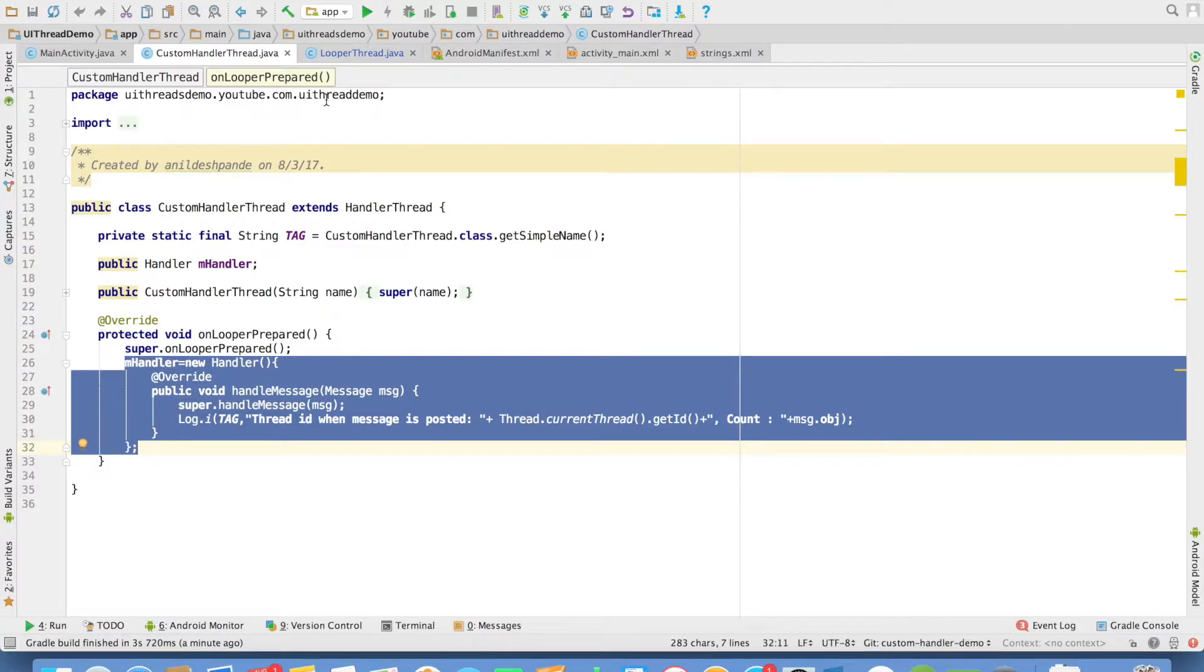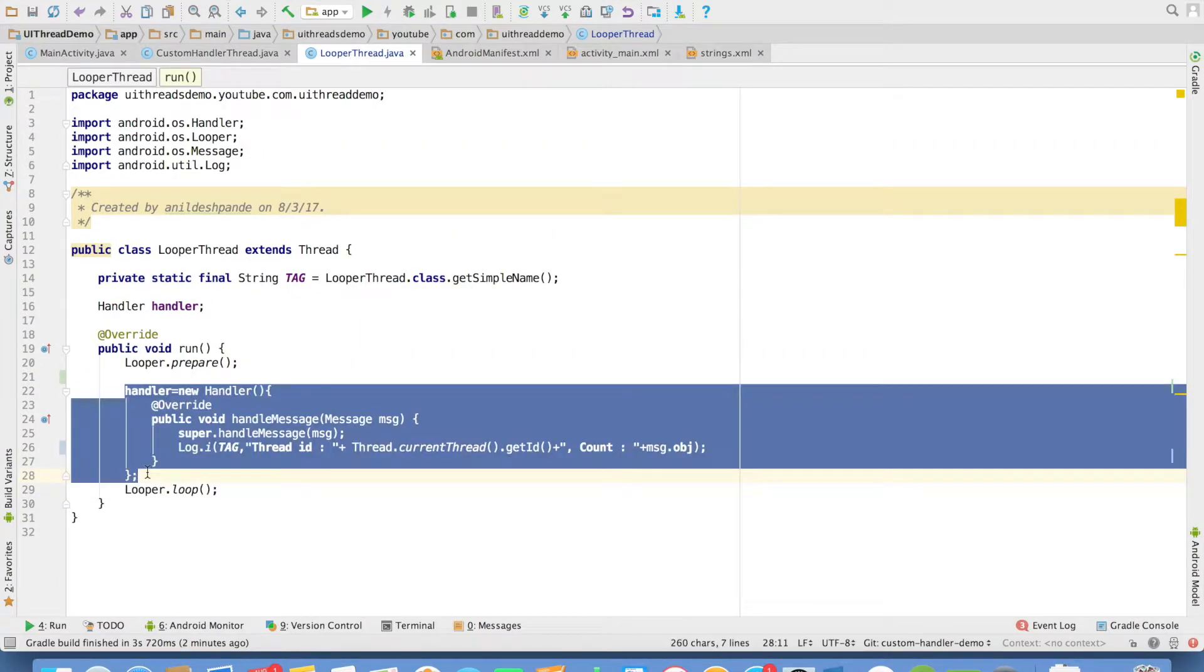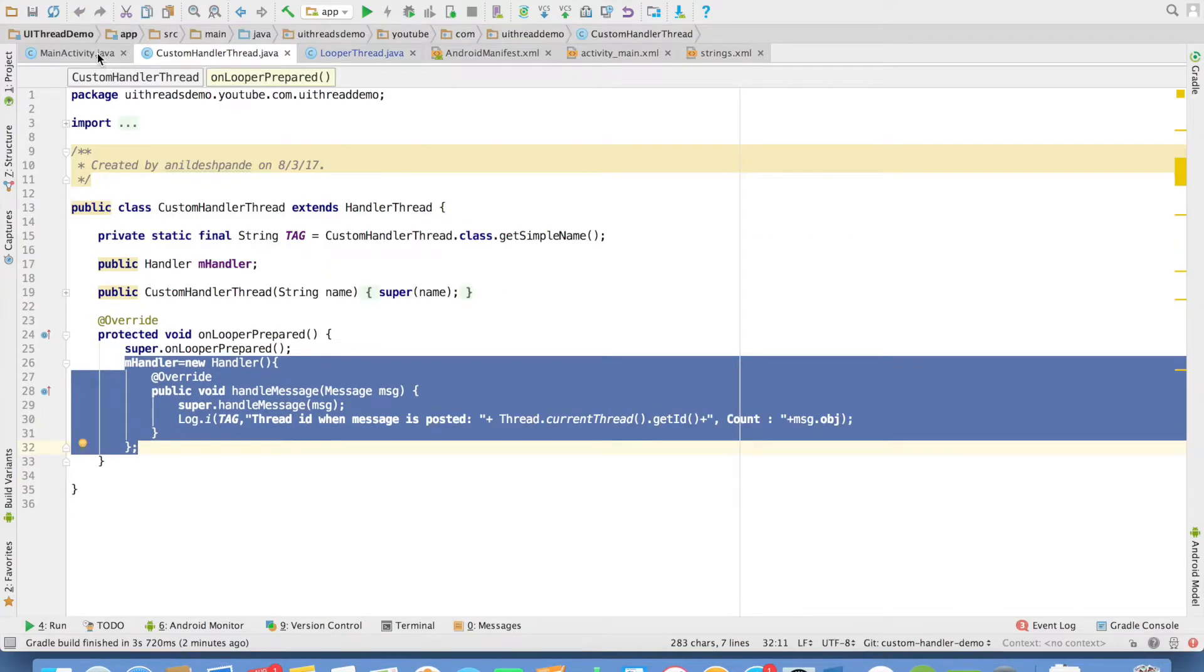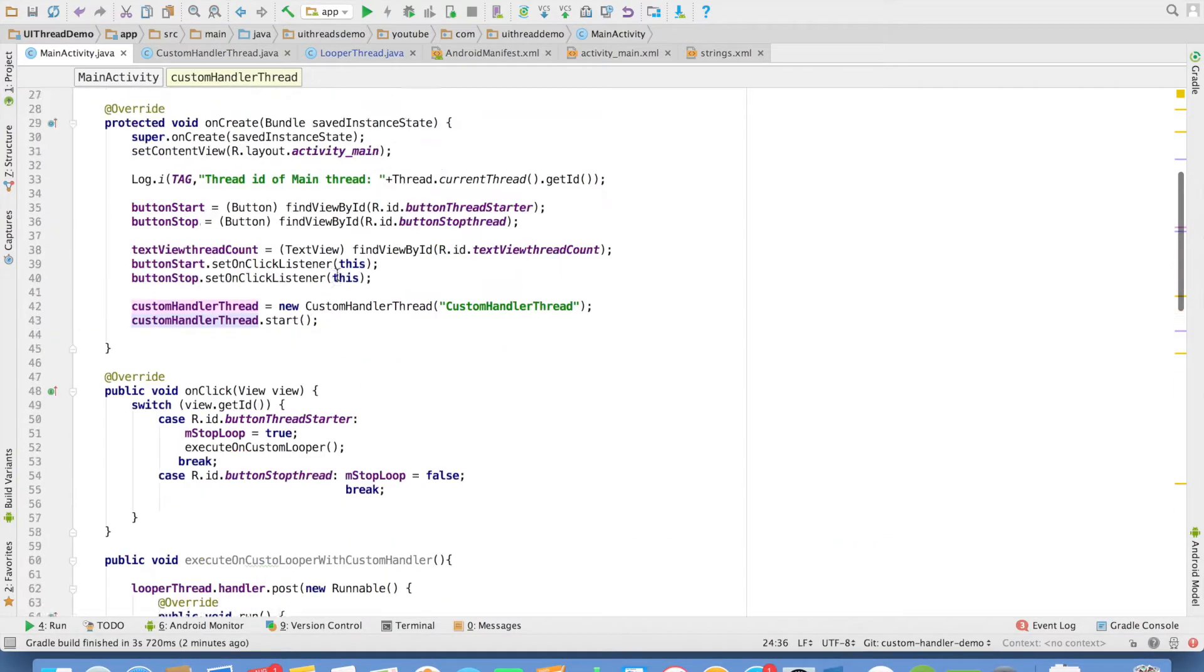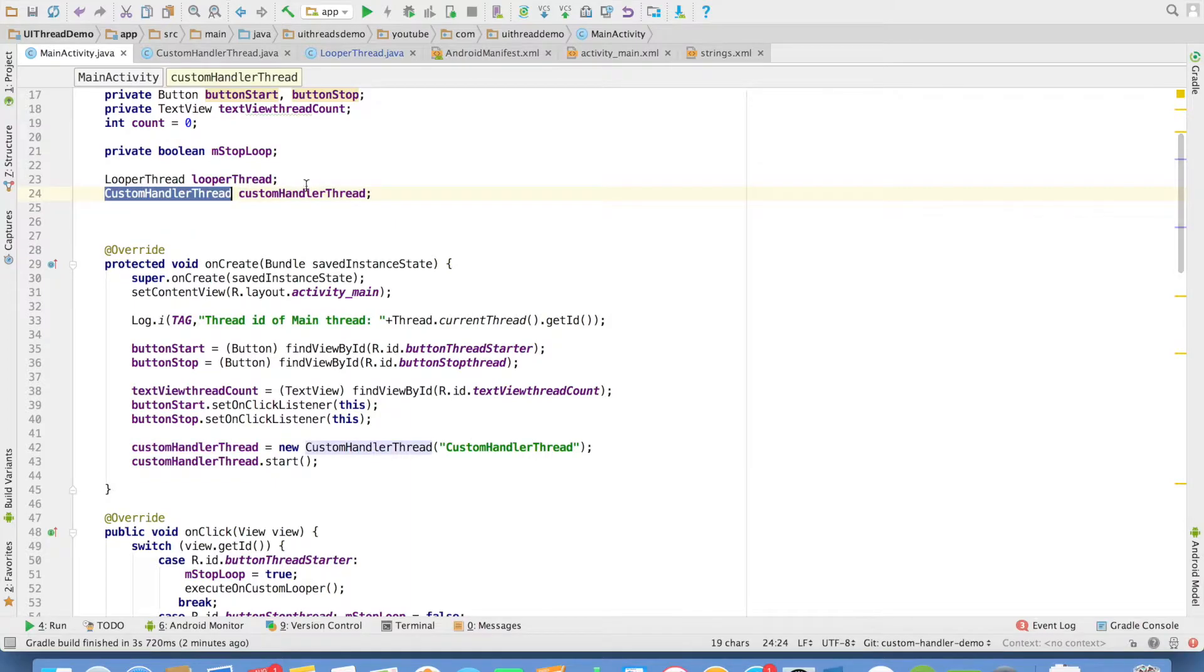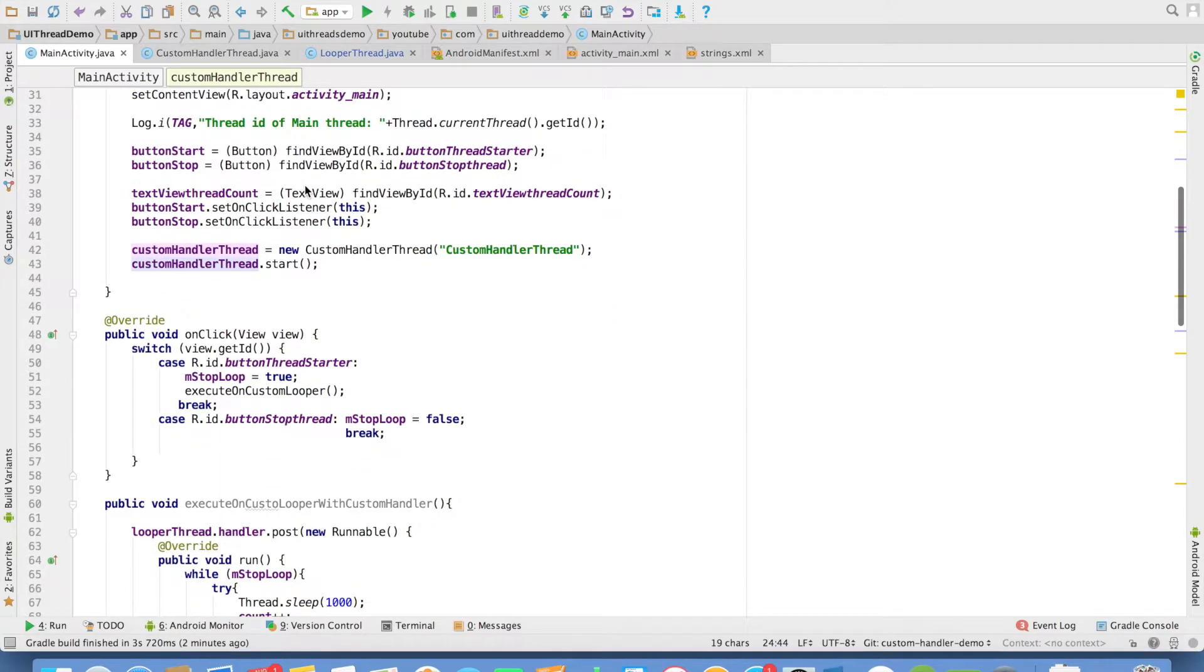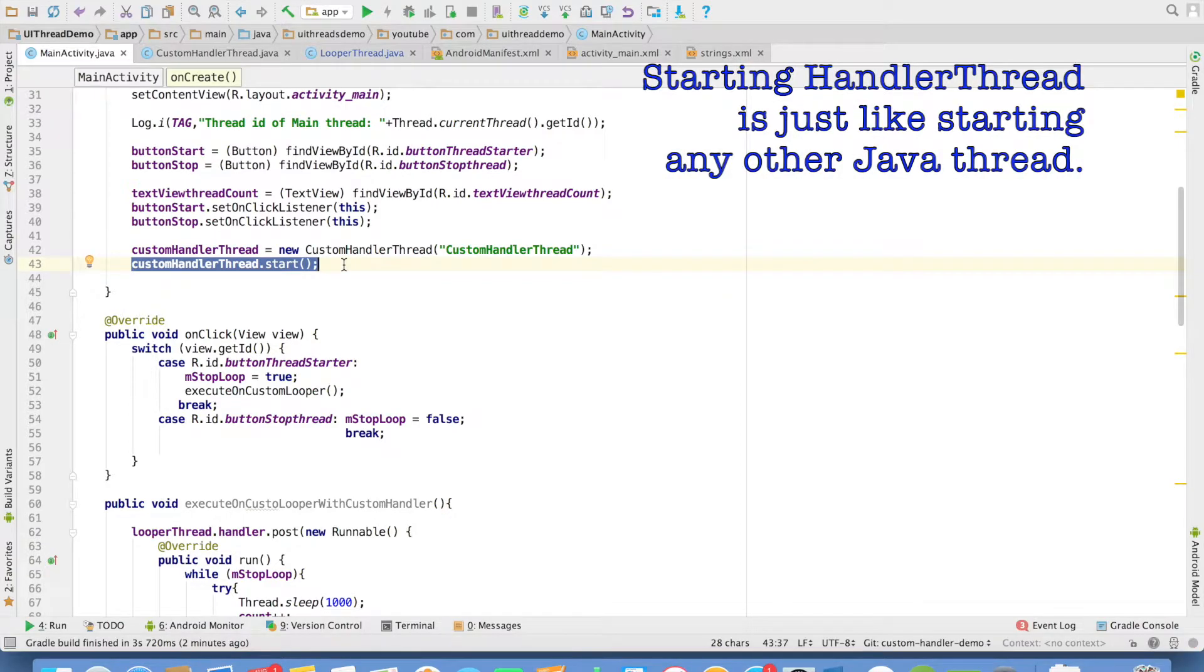This looks pretty much similar to what we had done in previous video. And then in the main activity, what I will do is, I will create an instance of custom handler thread. And then I will initialize the custom handler. Then I just start custom handler thread.